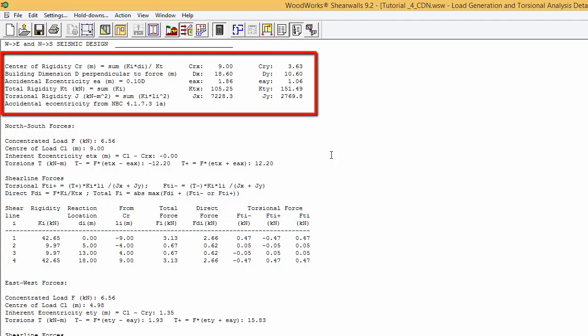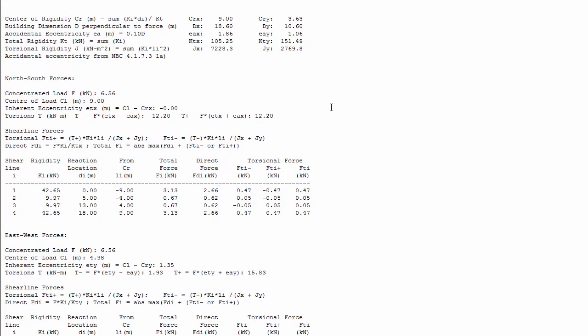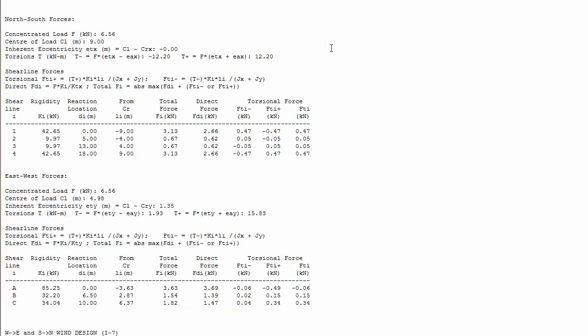The accidental eccentricity, location of the center of rigidity, and even the torsional rigidity are shown in this file.